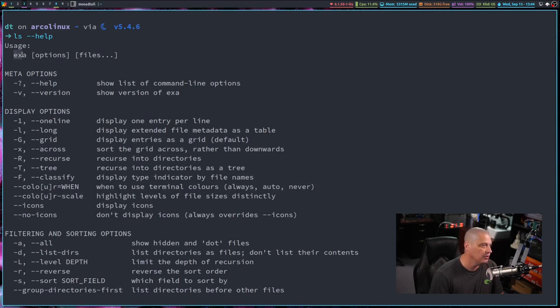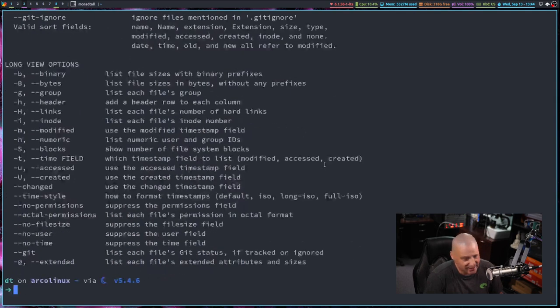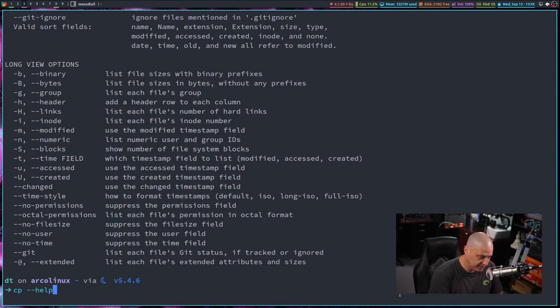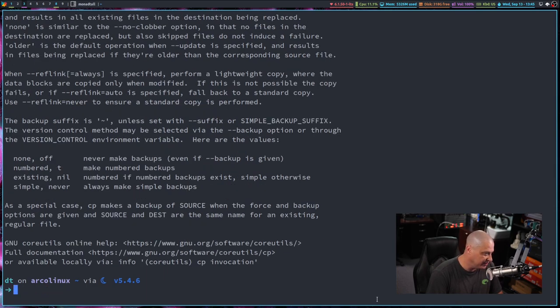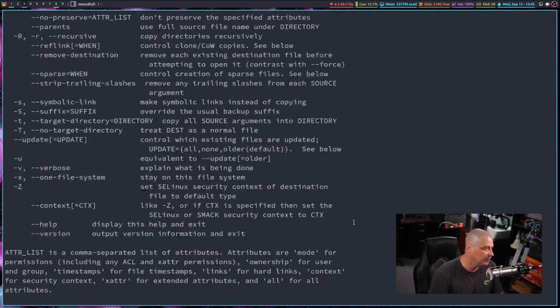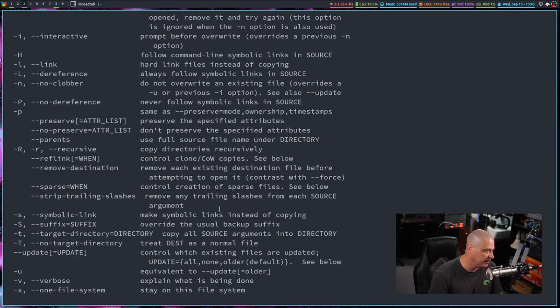instead of a massive man page, all I get are the flags and options for ls. Actually, in this case, I get the exa dash dash help because ls, in my case, is aliased to the exa command. So let me actually do cp dash dash help, something that isn't aliased.